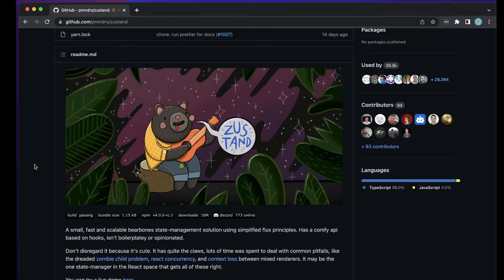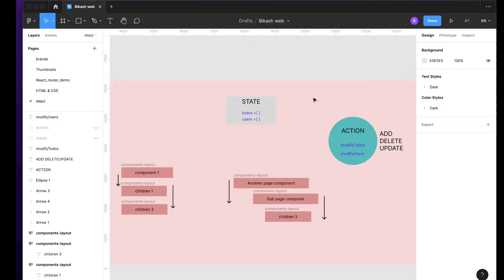Before we start with Zustand directly, let me talk a bit about state management — why we need it and what it means. If you already know this or are coming from Redux, you can skip ahead using the timestamps in the description. So, what is state management? First, you need to know what state is. As I've mentioned in earlier videos, state is nothing more than a variable or information you want to use in different parts of your application.